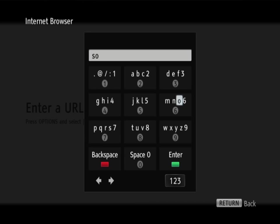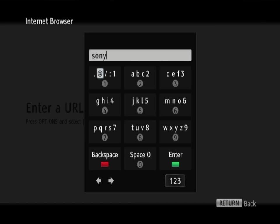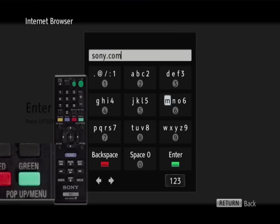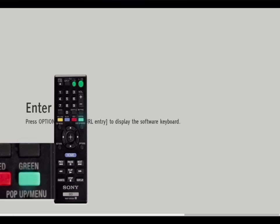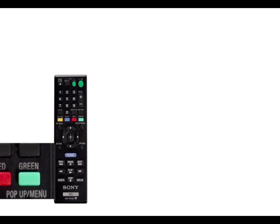For our example, we are going to type in sony.com. Use the arrow key to select each letter and press enter. Once a letter is highlighted, press enter. Once you have spelled out the complete website address, press the green enter button on the remote.